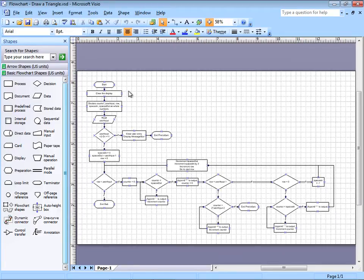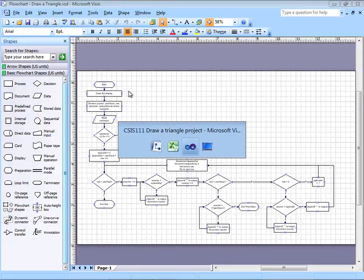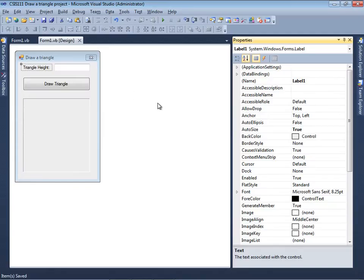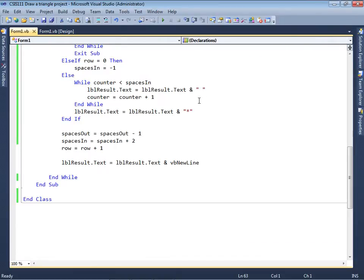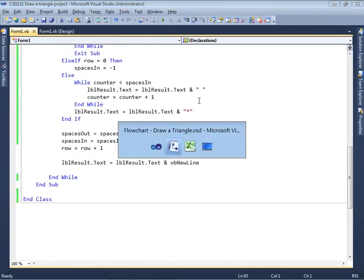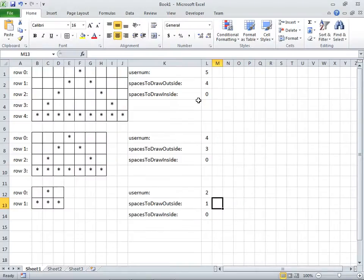You'll see over here that I have the Visual Studio program already open and I have the code already solved, and I'm going to be explaining that in just a moment. But first, let me just go over a couple of concepts.